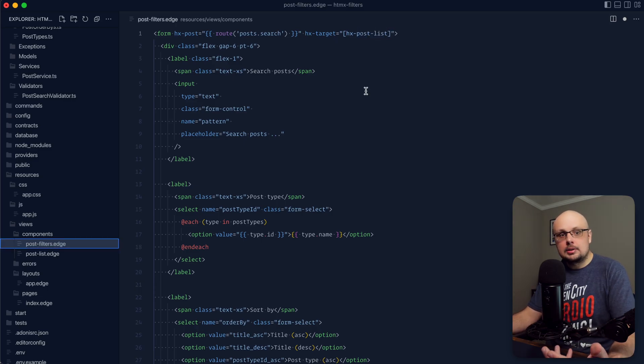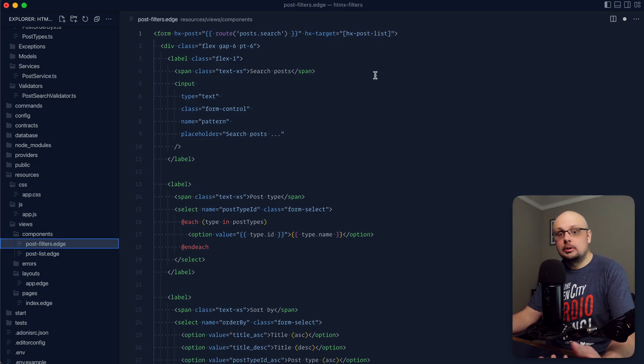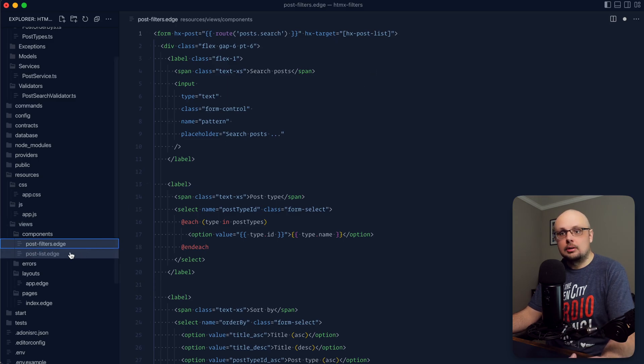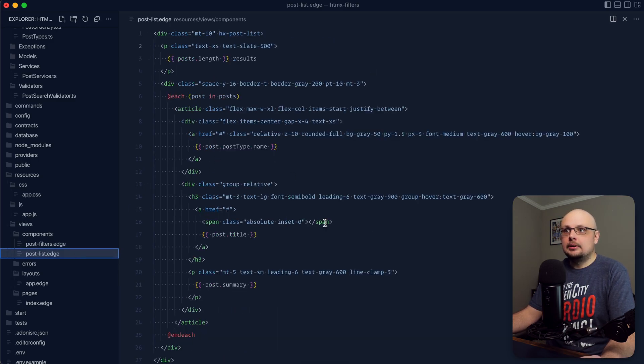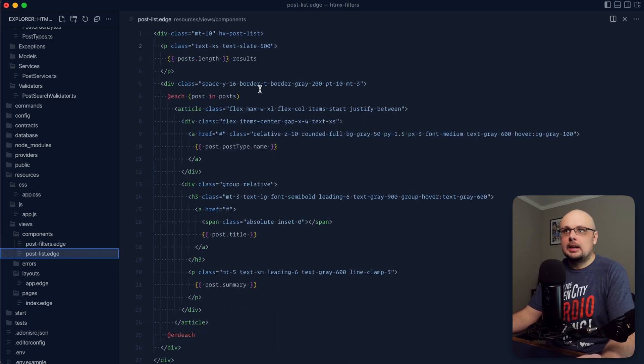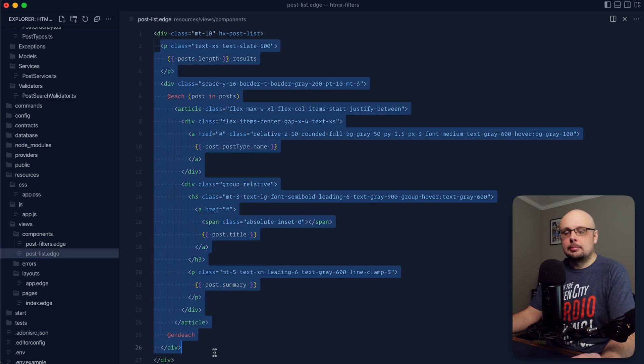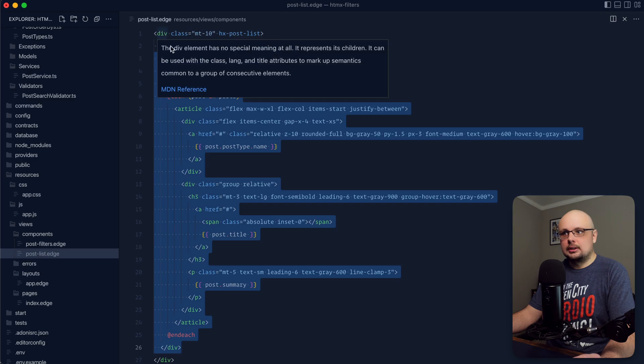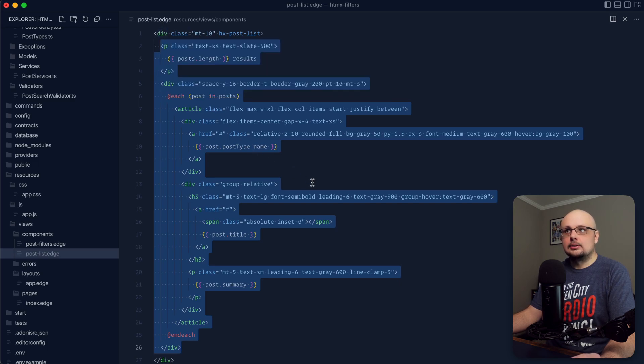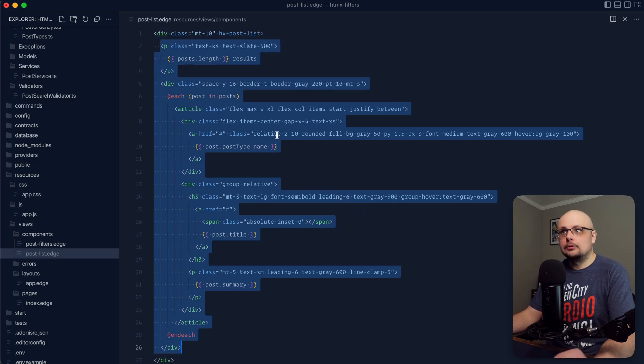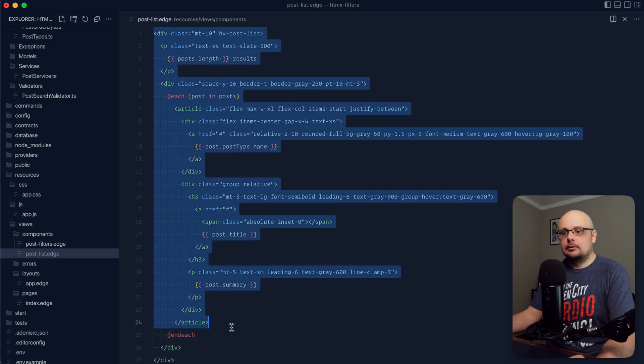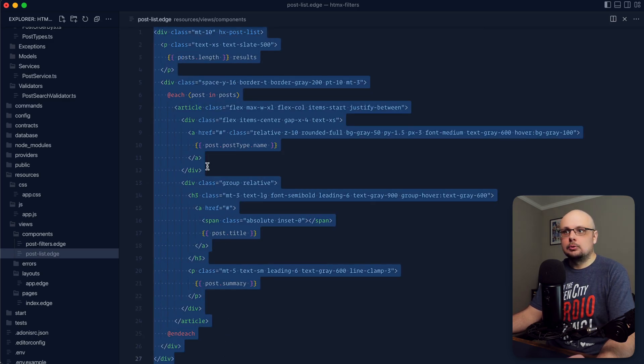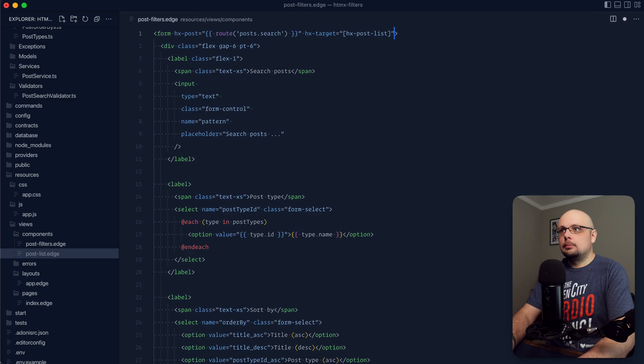And now we also want to specify the swap behavior. If we didn't do this and didn't specify it specifically as outer HTML, what will happen is each time that the HTML swaps out, it'll just swap out the inner contents by default, leaving this div in place. So we're going to end up getting a nested list of these divs as we swap and filter our form. Specifying outer HTML here will include this div in the swap so that we'll swap all of the selection contents here.